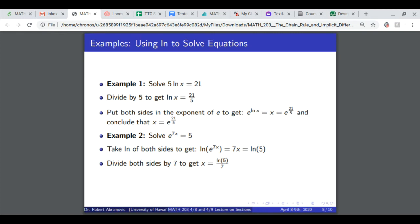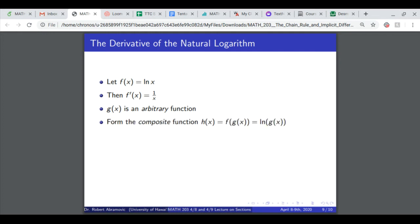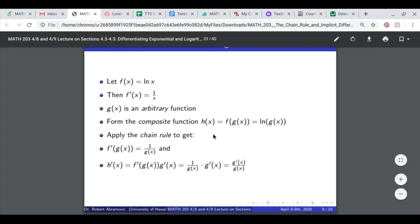Those are two examples of how we use natural logarithms and exponentials to solve equations. Now we turn to the third section: the derivative of the natural logarithm. The derivative of ln of x is 1 over x. If g of x is an arbitrary function, we form the composite function ln of g of x — so ln is taking g of x as input. Applying the chain rule: f prime of g of x is 1 over g of x, and the derivative of ln of g of x is g prime of x over g of x. The outside function is ln of x with derivative 1 over x, evaluated at g of x, multiplied by g prime of x.